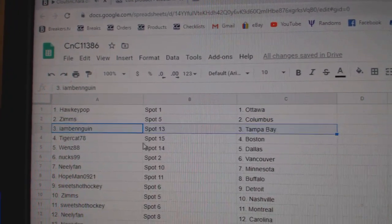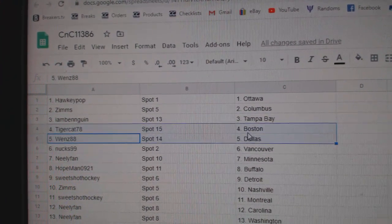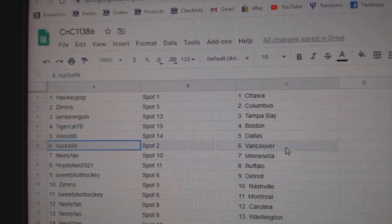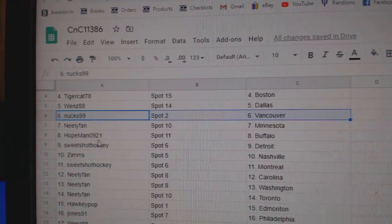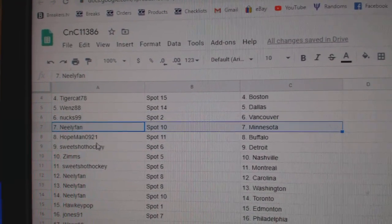Zim's got Columbus. I am Ben Tampa. Tigers got Boston. Wentz has Dallas. Nucks, Vancouver. That worked out. Neely's got Minnesota.